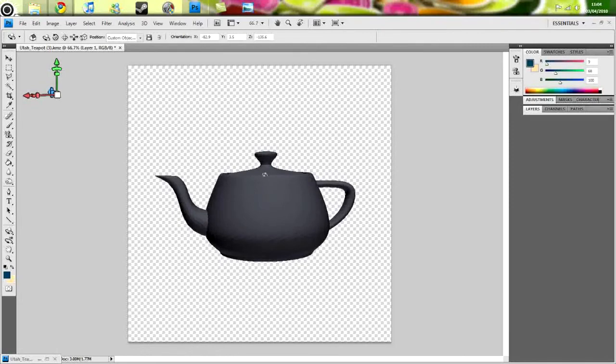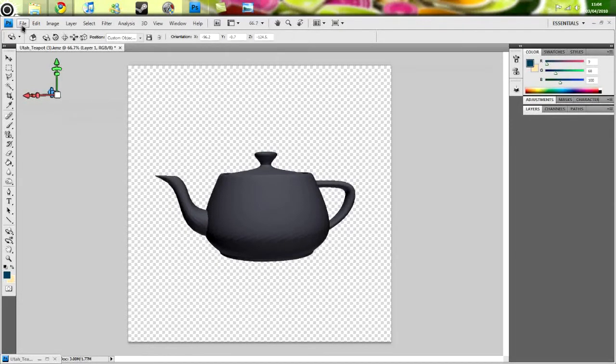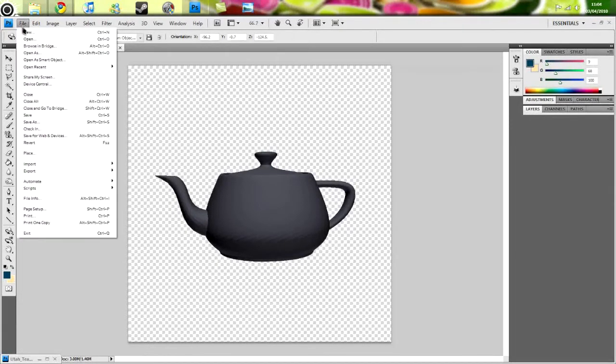And it doesn't rotate the way you want, because it can't tell what you're trying to do. It's kind of annoying. Okay, that'll do. When you're doing this yourself, try to get it exactly straight, or it looks kind of crap.